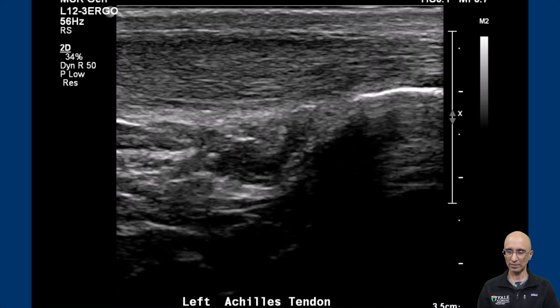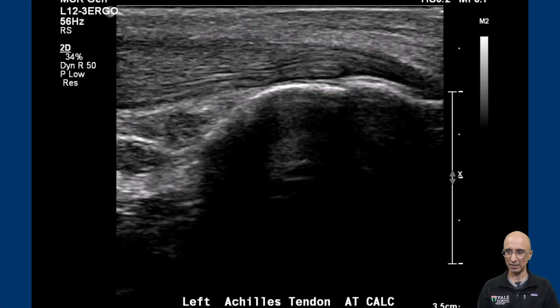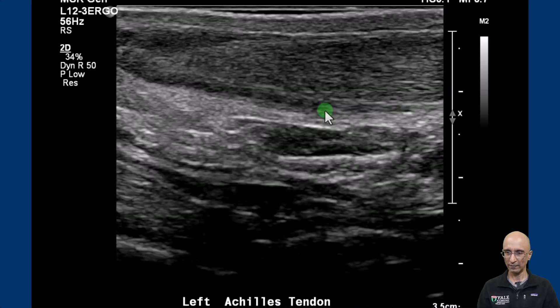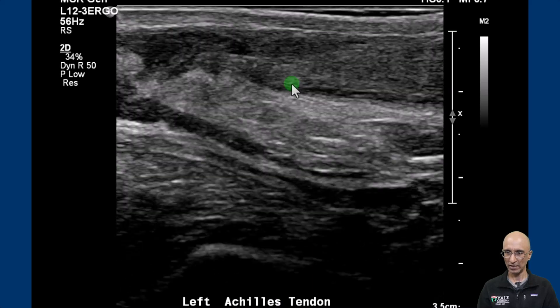As I scroll through the ultrasound images you can see the insertion of the Achilles tendon into the calcaneum. We are scanning superiorly from the insertion point. As I go further you can clearly see a soft tissue defect filled with fluid and echogenic material, approximately five centimeters from the attachment of the Achilles tendon to the calcaneum.